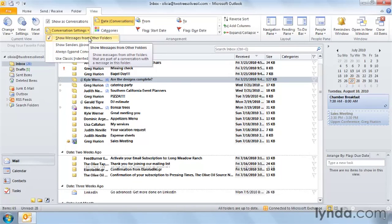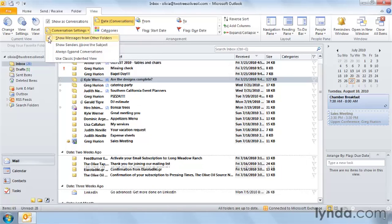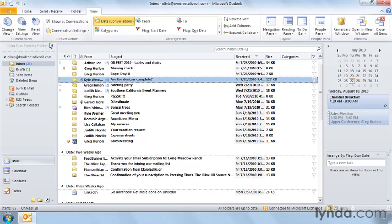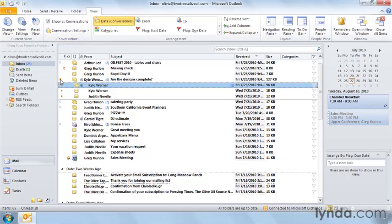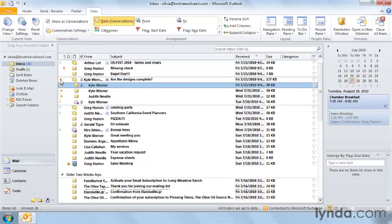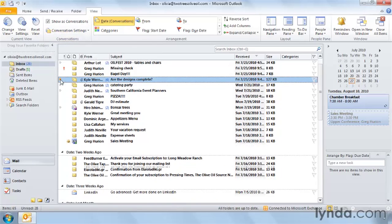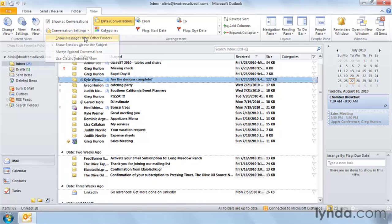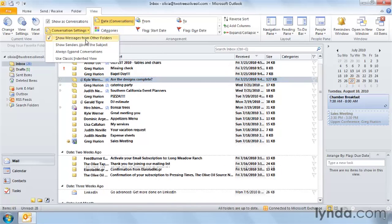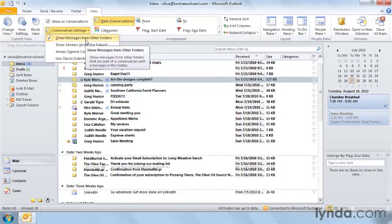One is show messages from other folders. And that's that ability to see the messages that came out of the sent items folder. If we turn this off and expand, you'll notice that there are no sent items. They won't appear here at all. I'd encourage you to leave this on because this first setting is one of the most exciting settings about conversations is the ability to pull items from various folders.